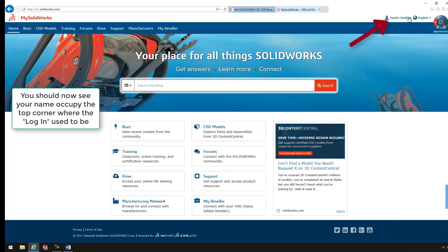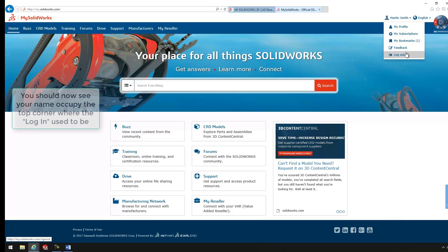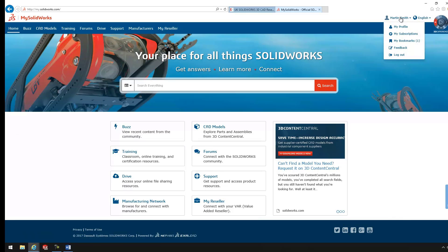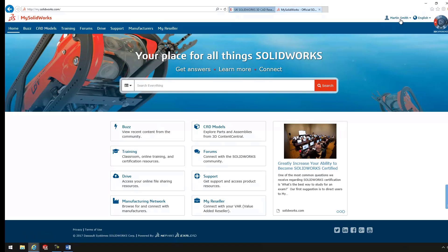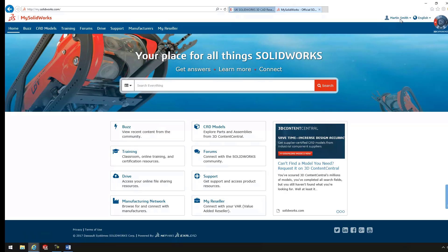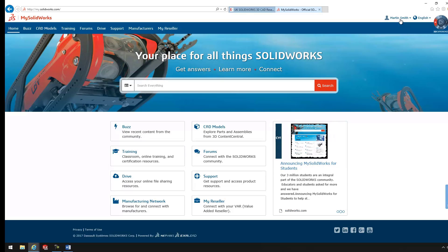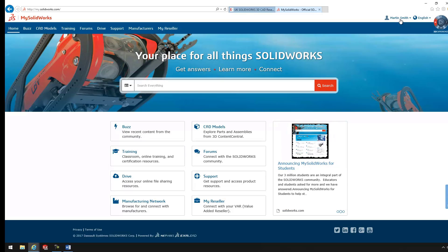And you'll see your name pop up at the top. And now you're ready to use MySolidWorks. In our next video, I'm going to show you how to navigate around MySolidWorks dashboard, and we'll start having a look at the other functionality that it's got. Thank you for watching.